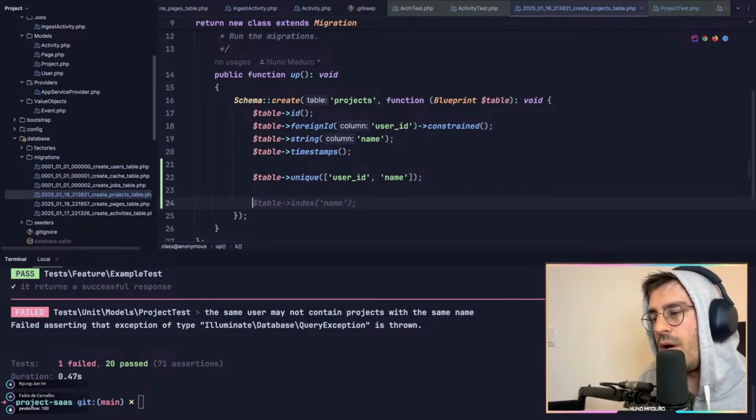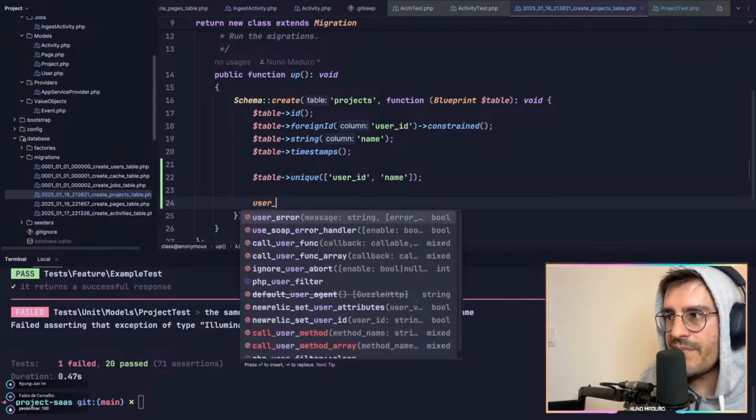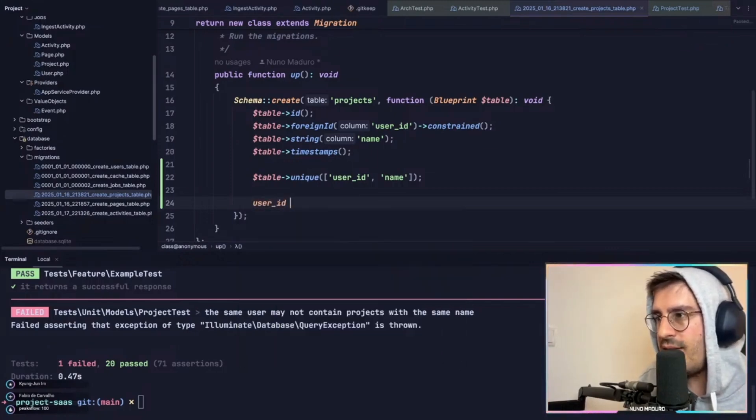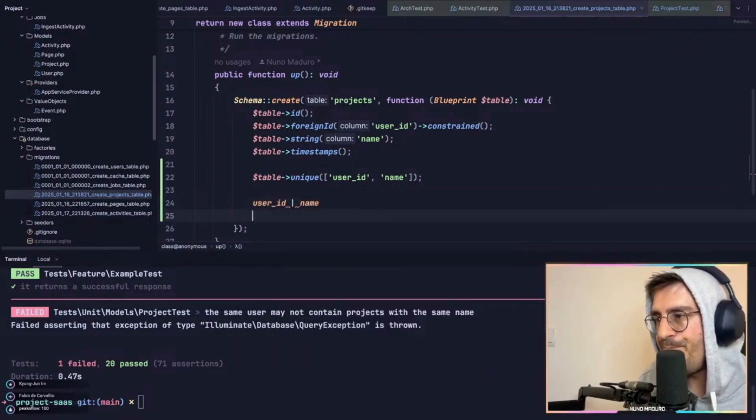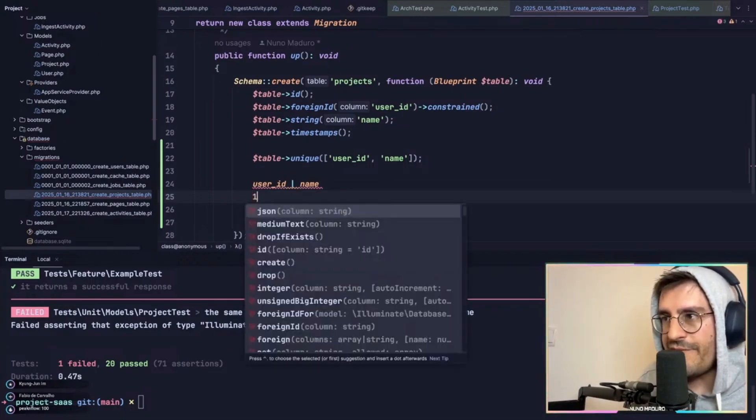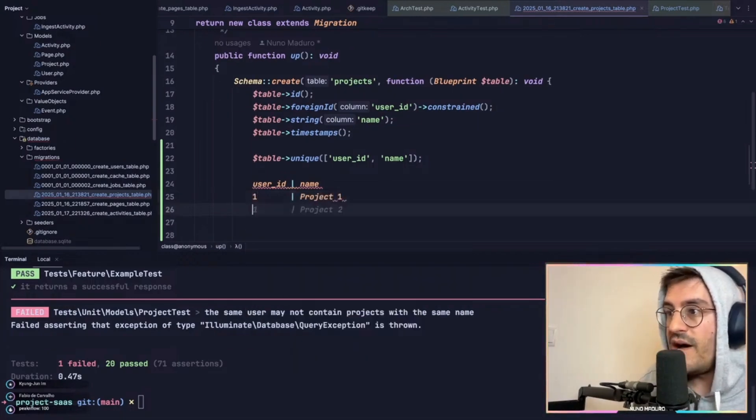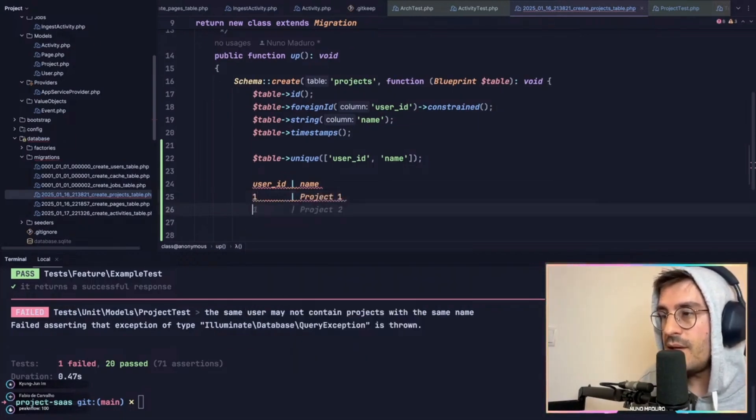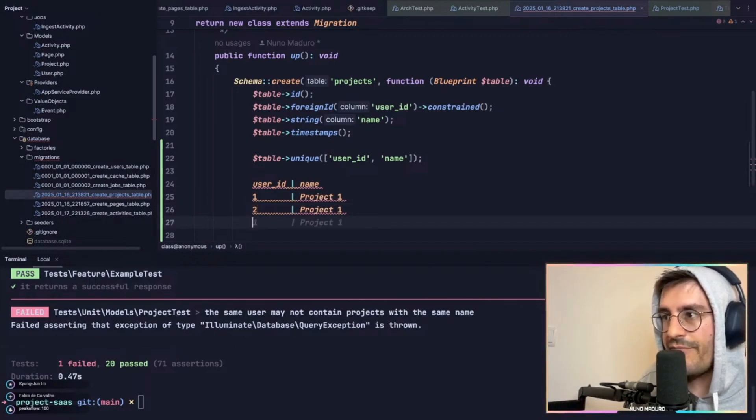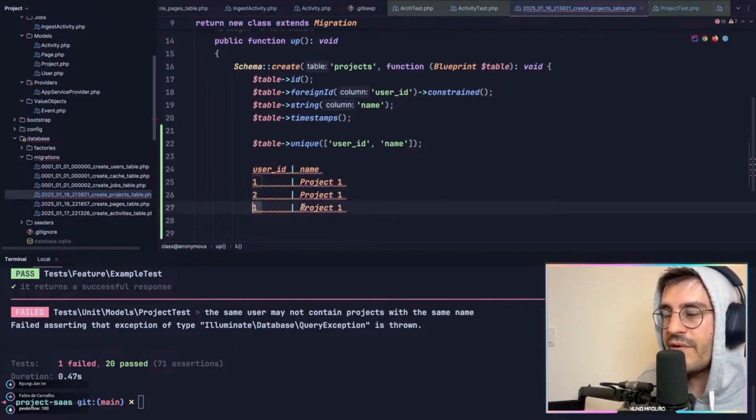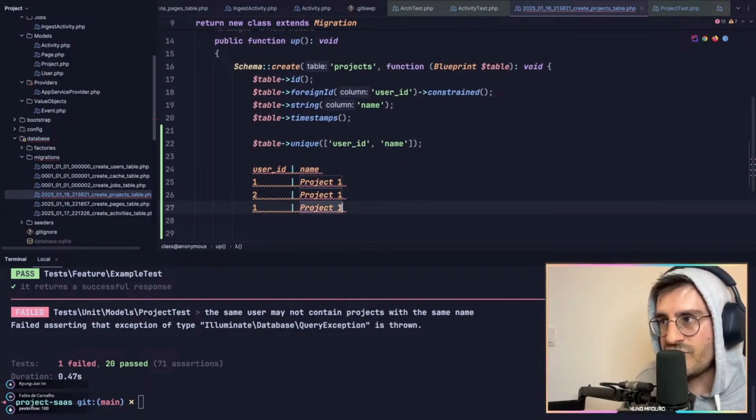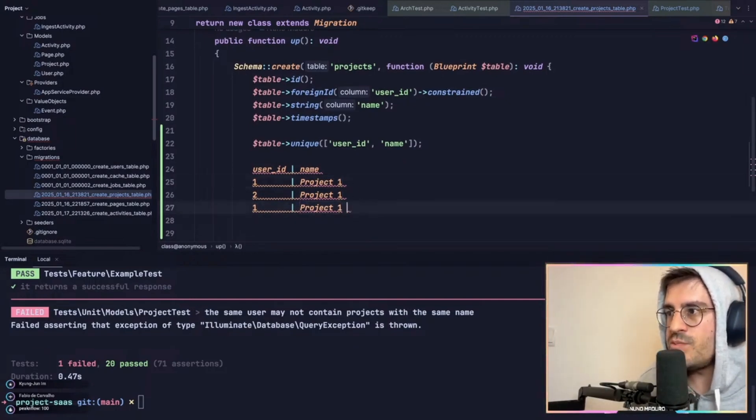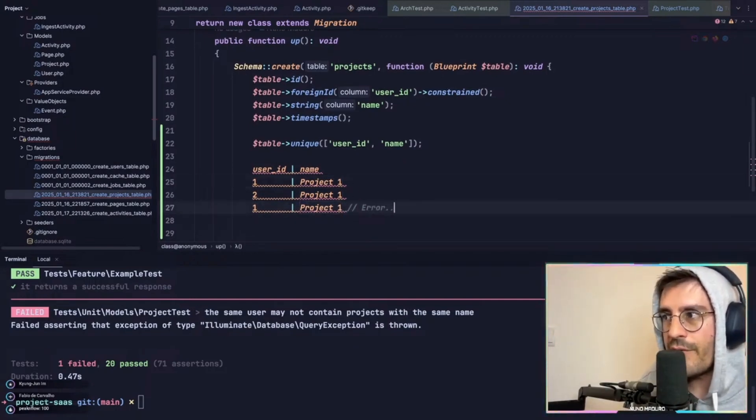If I were to have on the database something like user ID, but then just after the name, different users can have undeniably the same name. However, if the very first ID one were to have the same project name as this row, this would literally result in an error.